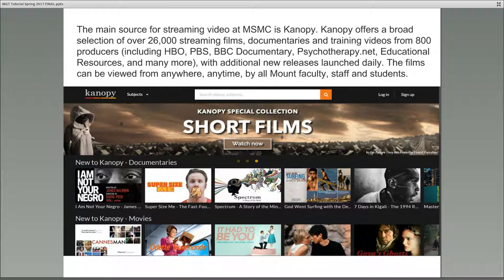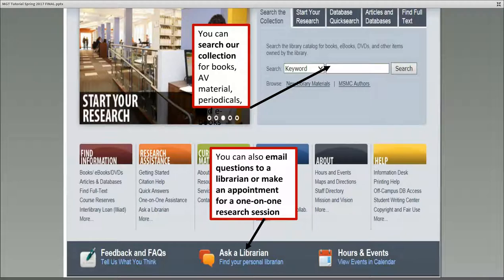One of the library's newest resources is Canopy, a streaming video collection that contains a broad array of streaming films, documentaries, and training videos. Canopy is easily searchable by title or subject categories, and you can create an individual account in order to organize your playlists and embed videos in presentations. You will see a link to the Canopy LibGuide under the Canopy description on the Databases A-Z list.